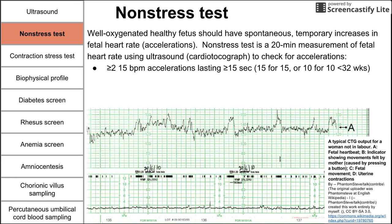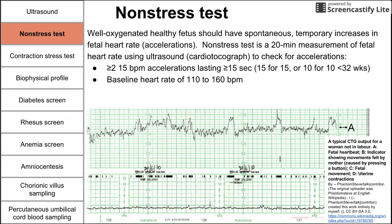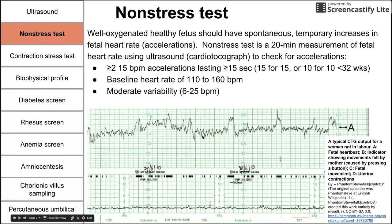These increases should be at least 15 beats per minute and last at least 15 seconds — the 15 for 15 rule is a good rule to remember. For a baby less than 32 weeks gestation, you might opt for the 10 for 10 rule. Also required is a baseline heart rate between 110 and 160 beats per minute, and the heart rate should have moderate variability — between 6 and 25 beats per minute. Anything less than 6 is minimal variability, and more than 25 is marked variability.